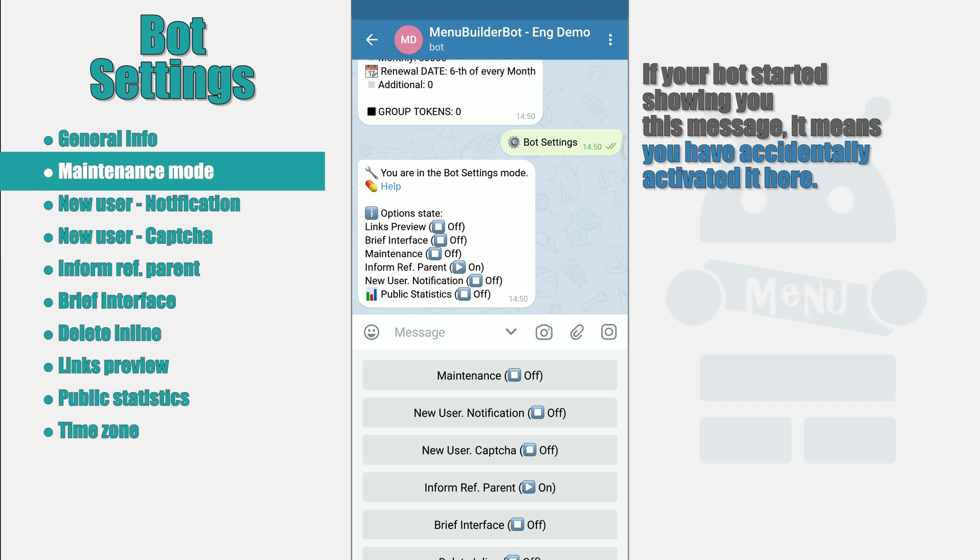This mode will not have any effect on them. It is advisable to use this mode when some large scale work is being carried out in the bot and the users do not need to see intermediate changes.